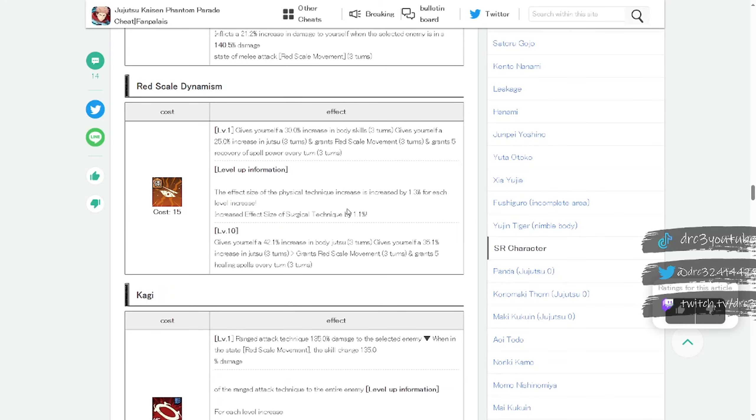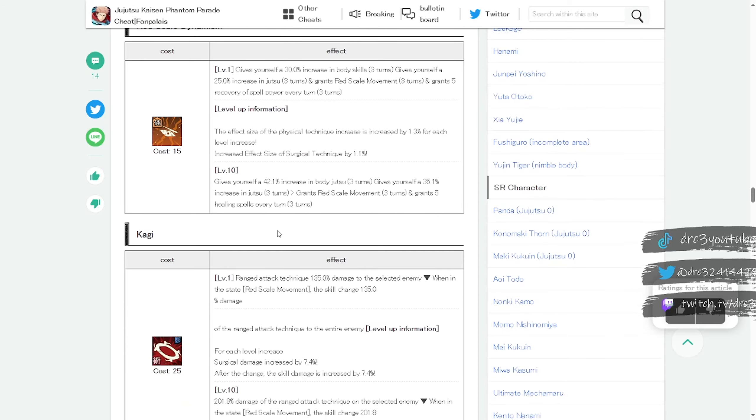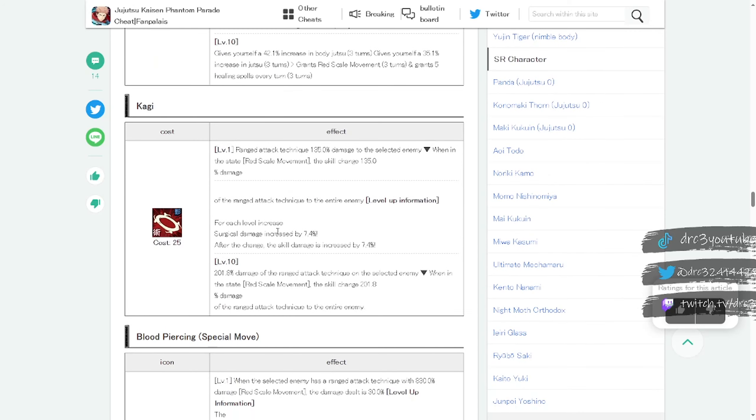Skill two is called Red Scale Dynamism. It gives yourself a 30% increase in body skills for three turns, gives yourself a 25% increase in jutsu for three turns, and grants red scale movement for three turns and grants five recovery of spell power every turn. So yeah, a lot of good stuff going on there, just a lot of enhancements for him that's going to make him better. Like they said it's not a big percentage change going from level one to level 10, but as you upgrade it does make it slightly stronger, which is just going to make him stronger. That's why you would want to upgrade that skill.